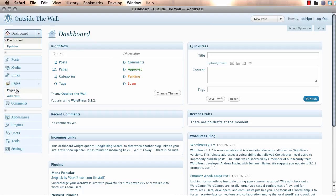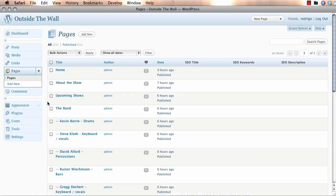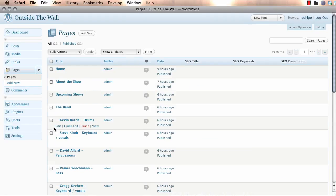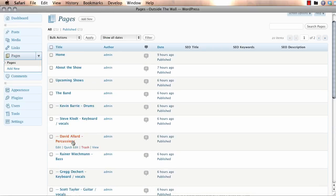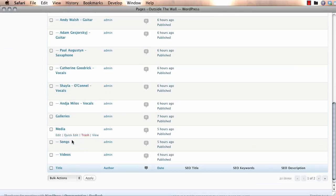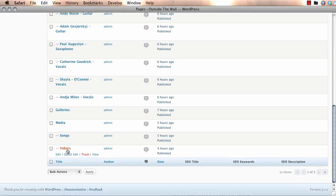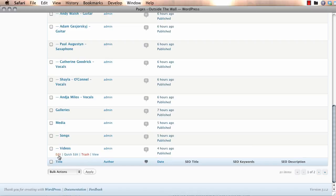Next thing you want to do is go to your video page, which is inside the pages category. And sorry if this is a little bit slow. It's just because we're actually live. We're actually making these changes to your website as I am speaking.